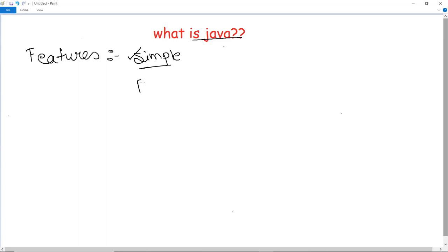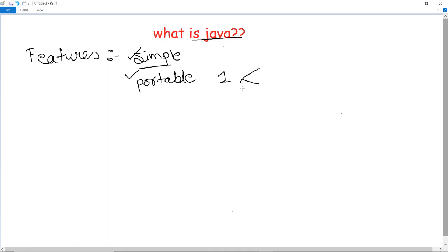Next is portable, which we also studied under platform independent when discussing the definition of Java. Portable means it is platform independent — any application written on one platform can be easily ported to another platform which supports Java. For example, I can write a particular code and run it on any number of systems which are Java supported. Hence portability is an important feature of Java.